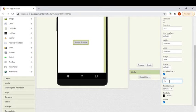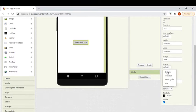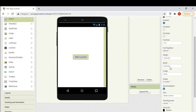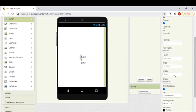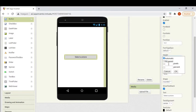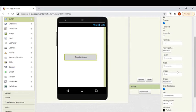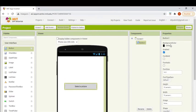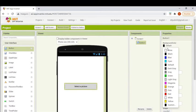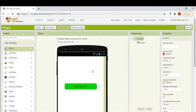That button — I will change its text to 'Select a Picture'. I will make it round, and I will also change its dimensions: 70% for the width and 10% for the height. I'll make its font bold and set its background color to green.